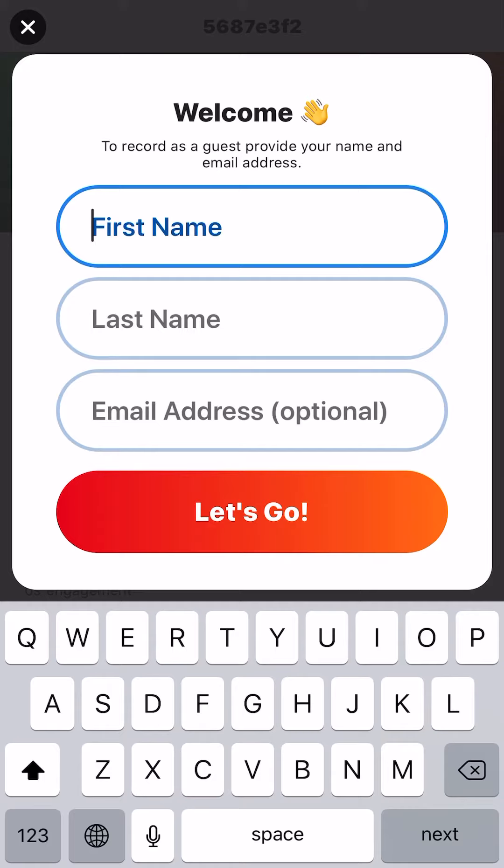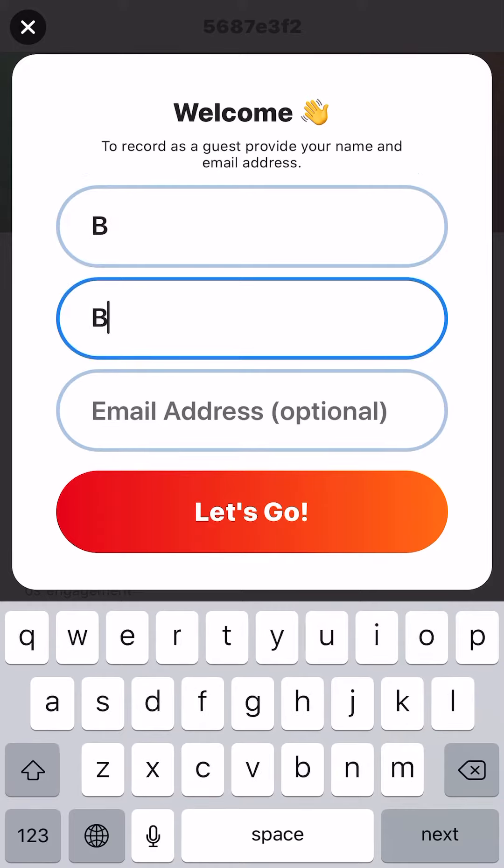It's taking me to the place where I'm going to submit my video. I need to put my first and last name. Make sure you put your full first and last name to get credit, then click 'Let's Go.'